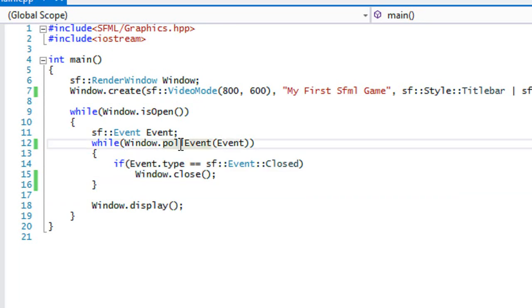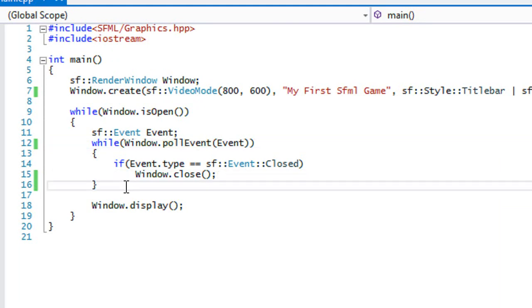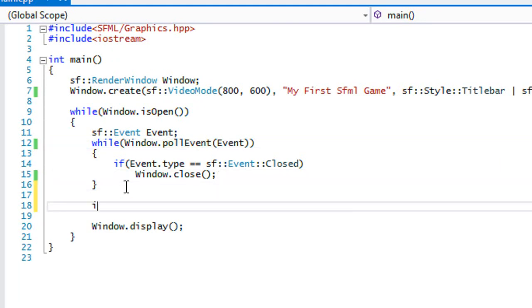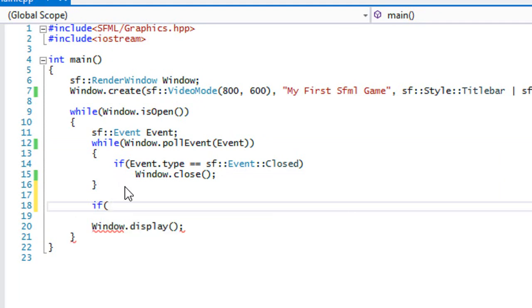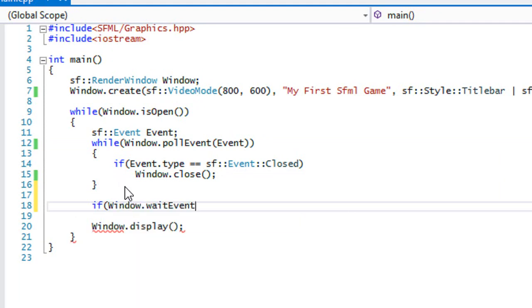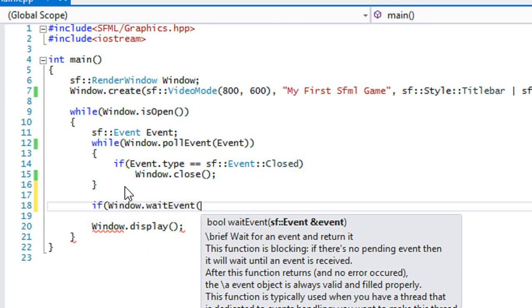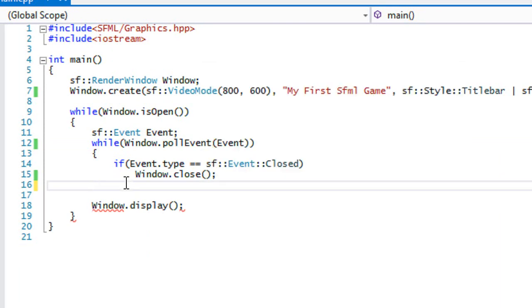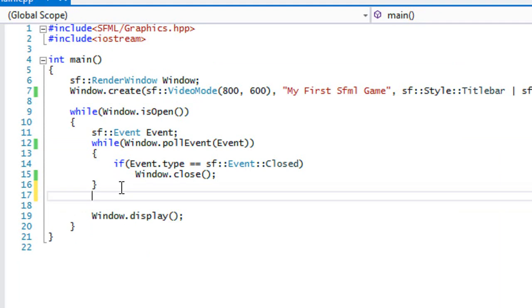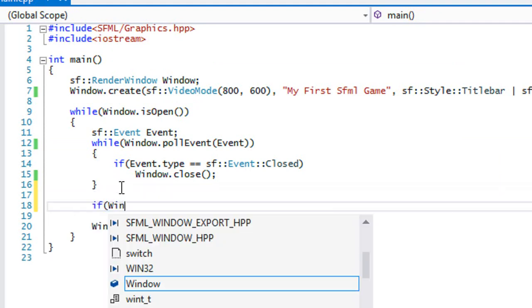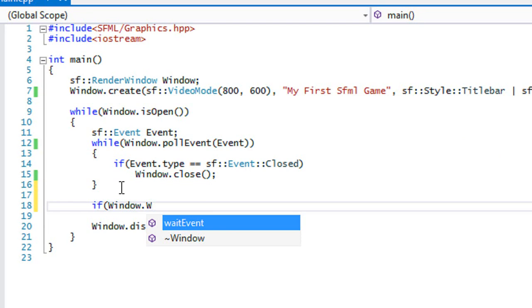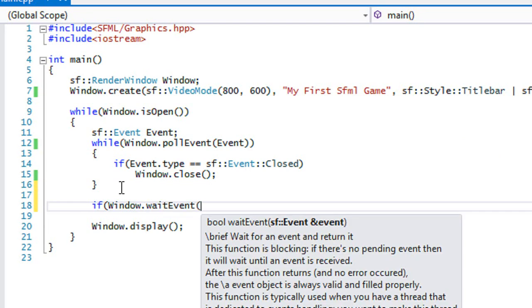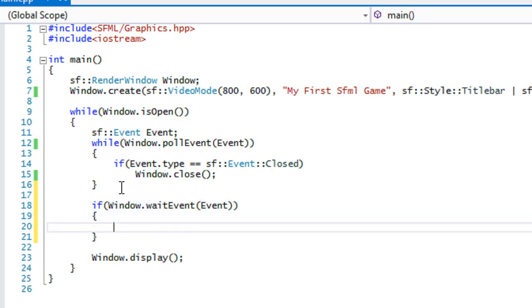Now, as well as pollEvent, there is also something called waitEvent. And what we're going to do right here is we're going to say if window.waitEvent, put an event in there, and then we do something.